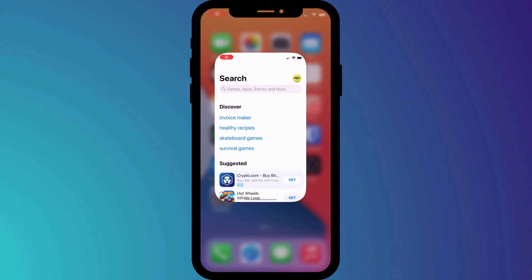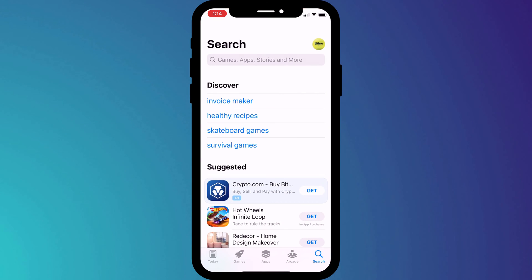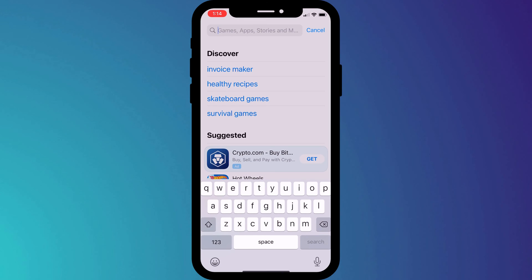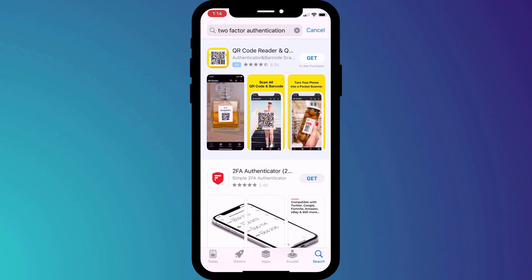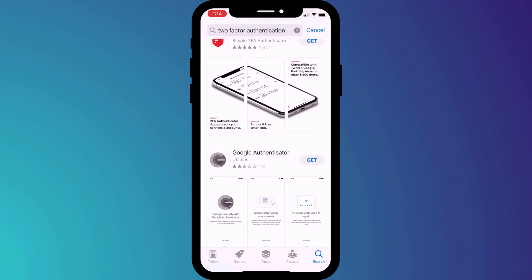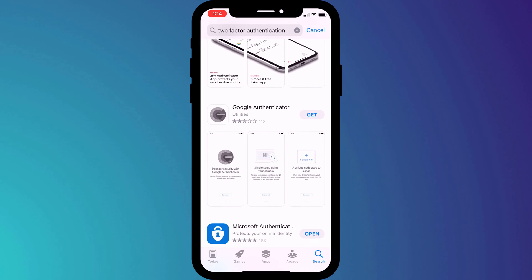I guess what Instagram is trying to do is open the app store. If this is your first time setting up 2FA and you don't yet use a 2FA app, my recommendation is to come out of Instagram, go to the app store, install your 2FA app separately, and then come back to this screen.